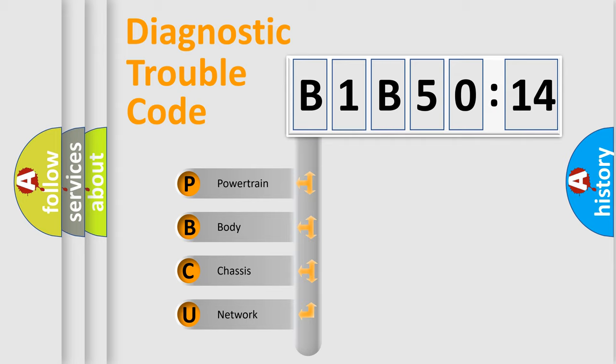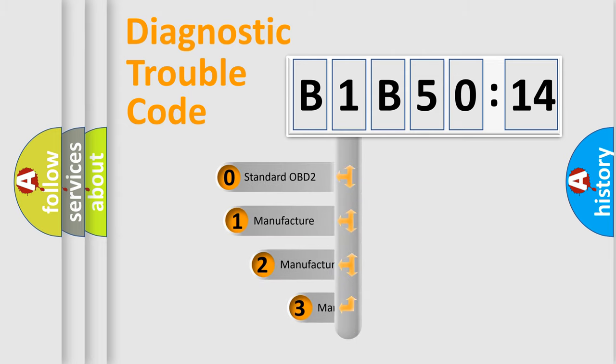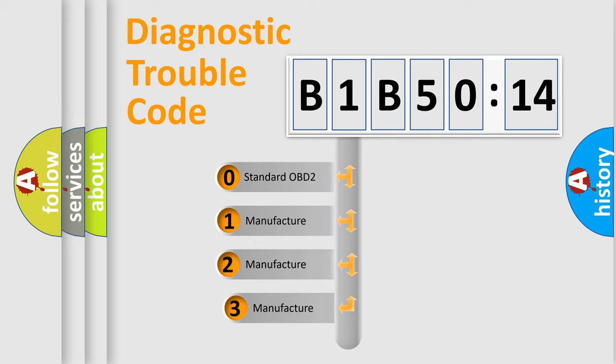We divide the electric system of automobile into the four basic units: Powertrain, Body, Chassis, Network. This distribution is defined in the first character code.